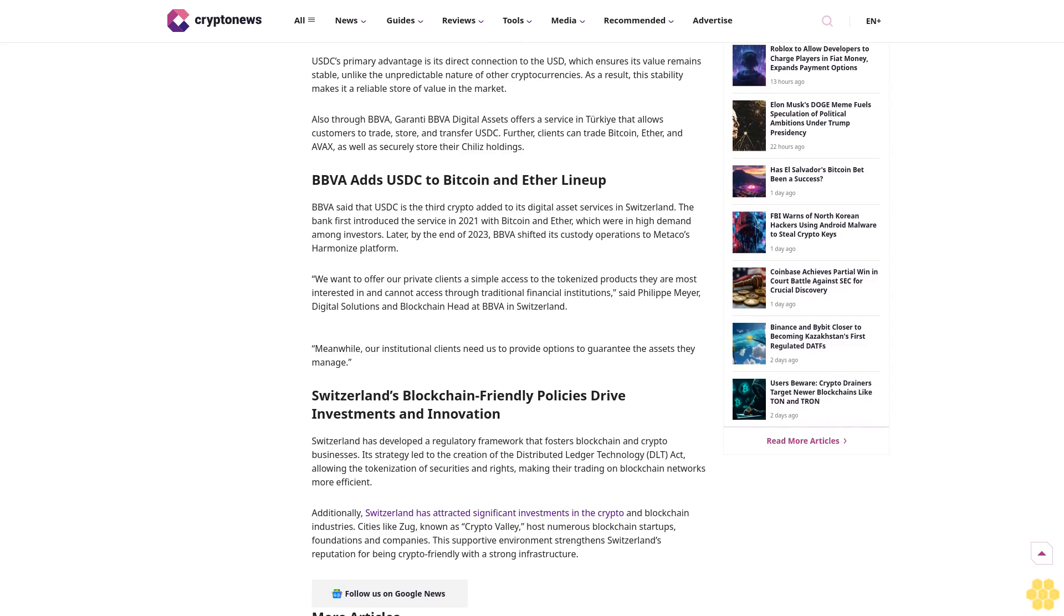Spanish bank BBVA said Monday that it expanded its crypto custody and trading services to include USD Coin (USDC) for institutional and private banking clients in Switzerland. This update enables clients to trade, hold, or convert USDC into euros, dollars, or other currencies almost instantly.